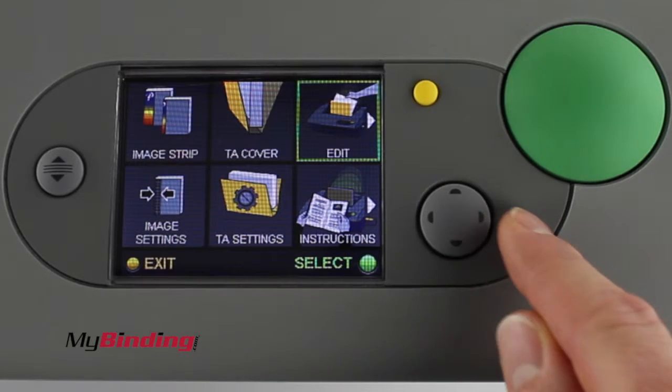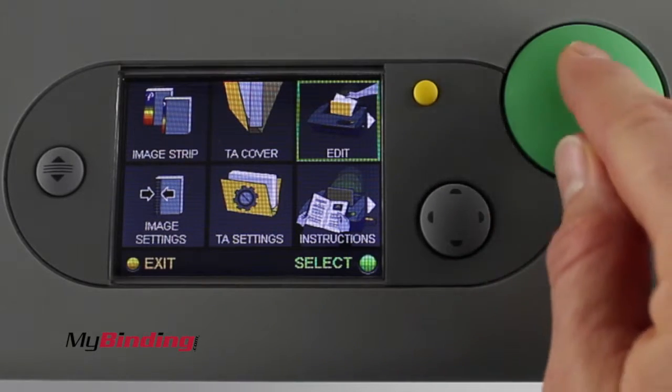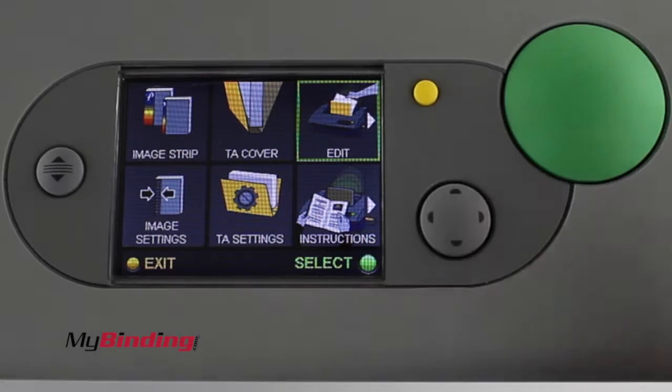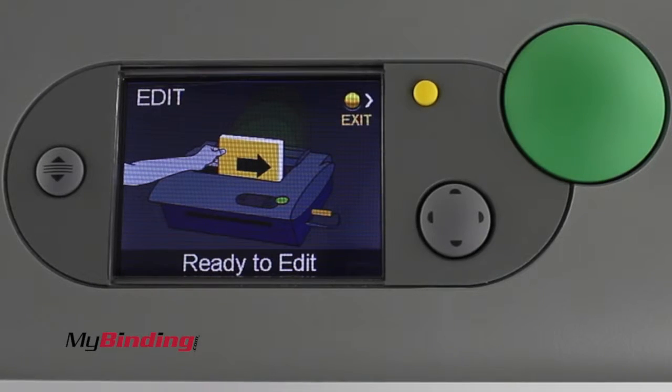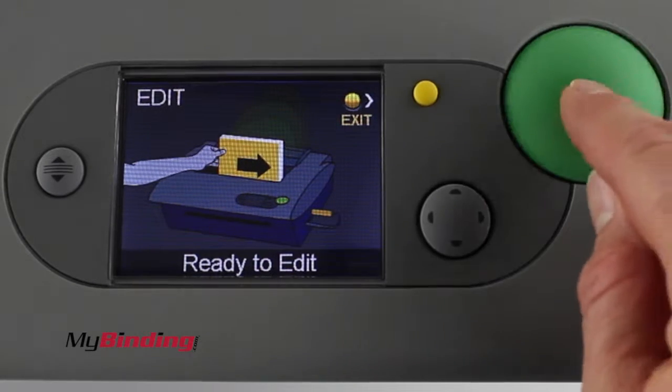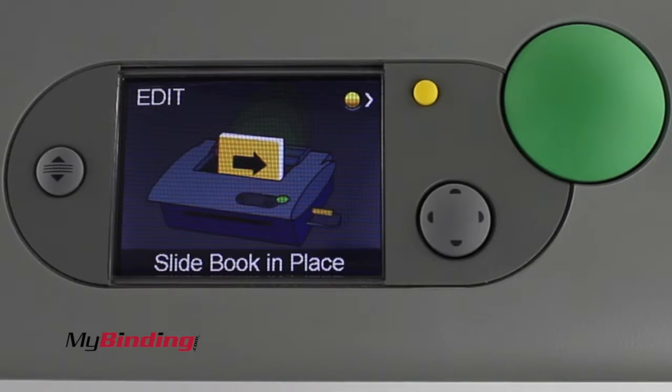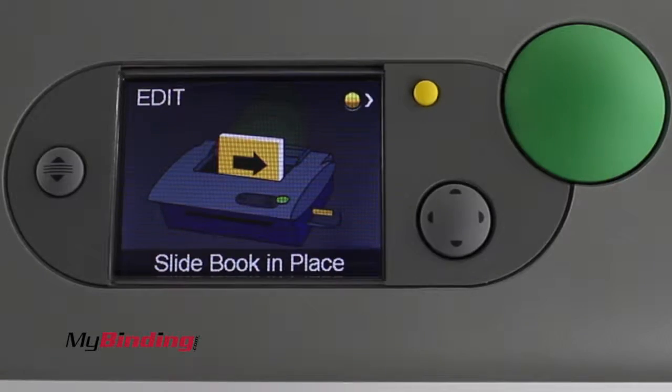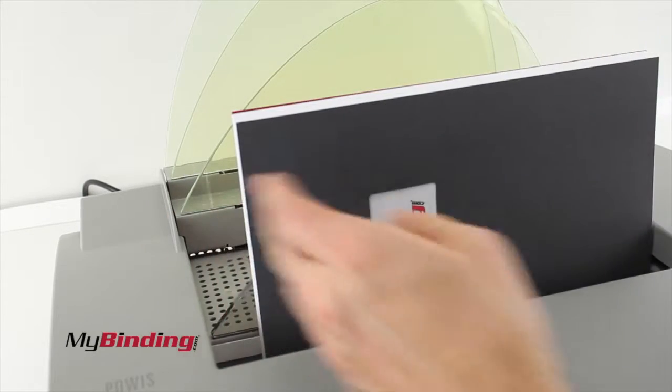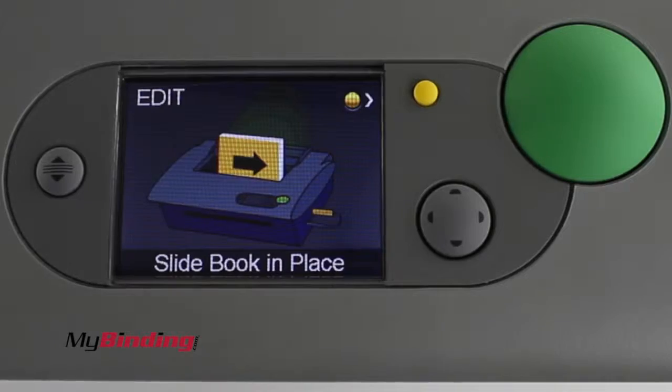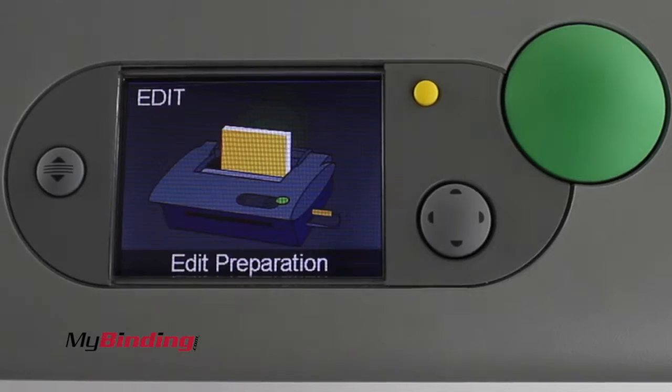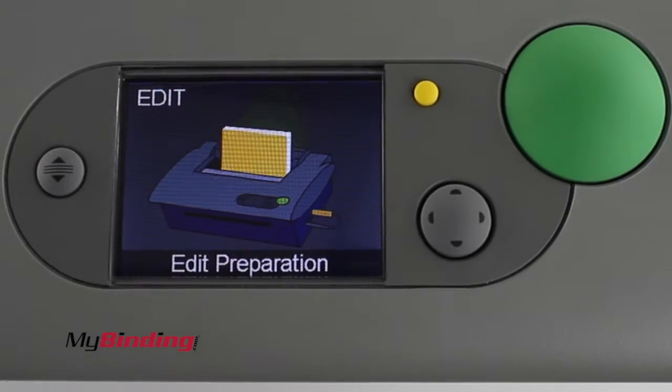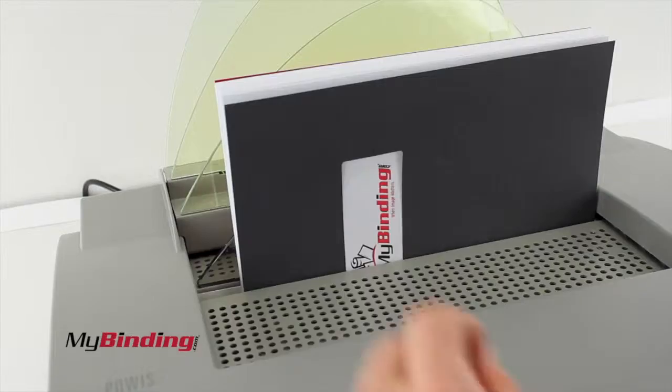Using the arrow keys, you can scroll around to the selection of edit and hit the green button for go. When you're all ready to edit, press the green button and slide your book into place. Make sure it's all the way over to the right side again. Push the green button and the machine enters edit mode.